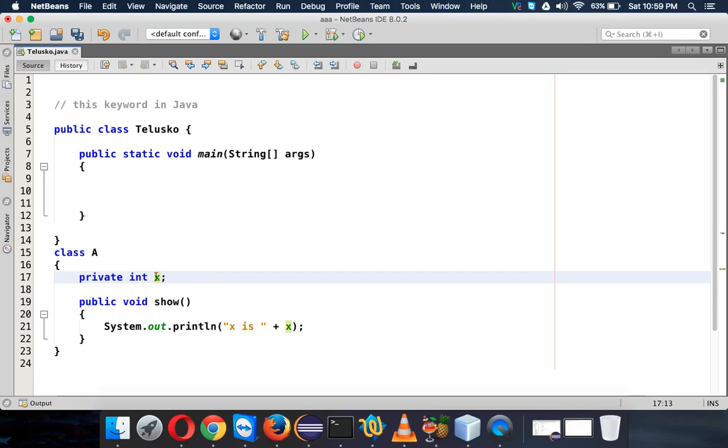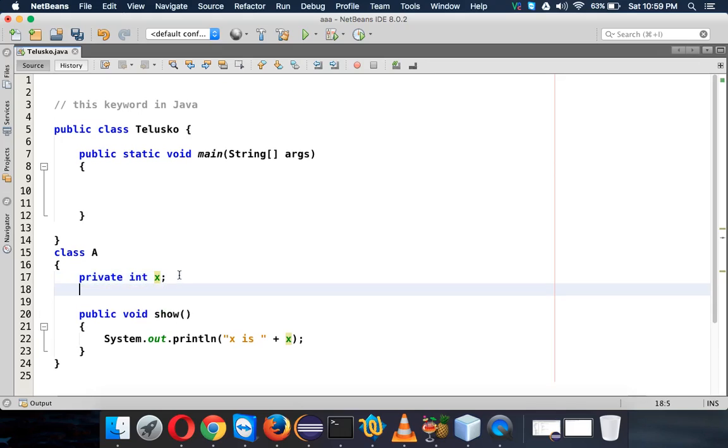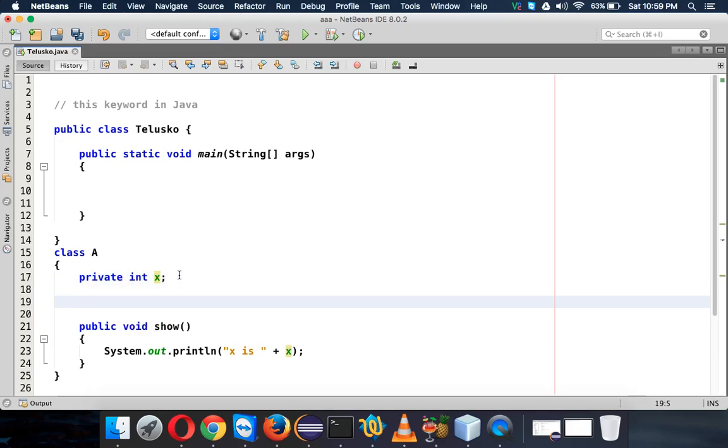...is through some method, right? Whenever you want to access a variable through methods, we basically use setters and getters. But let's say I'm not using getters and setters here - let me use a constructor to assign the value. So I will create a...